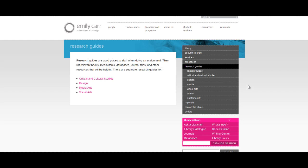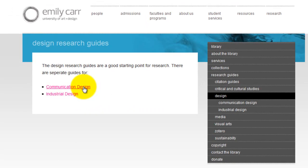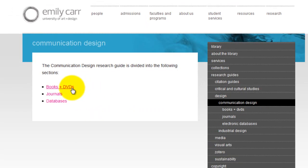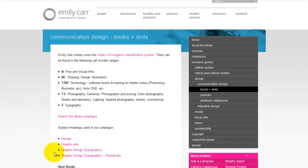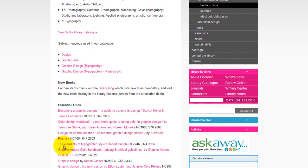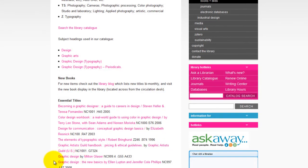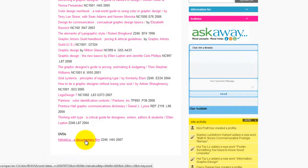Let's take a look at one of them. Under the Design tab, select your specific discipline — for example, Communication Design. Then choose Books and DVDs. This section provides you with some call numbers to facilitate shelf browsing. Particular subject headings have also been selected to help you browse the catalog. There is also a list of some suggested titles, as well as films to help you proceed with your research.